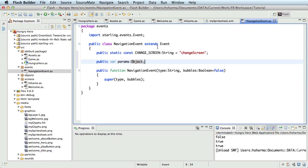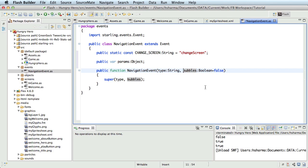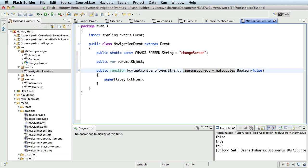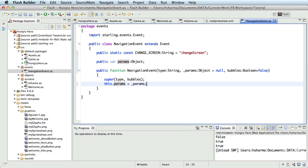I'll use this variable to pass parameters to screens when we change them. A classic example, though we may not use in this game, would be the level number. Every time you call the in-game screen, you would want to tell which level was requested so the in-game screen can generate so many objects or set up the level according to the parameters. Note that this is a basic example and I suggest you typecast your parameters strongly for your specific use cases. So here in the constructor, after the type parameter, I'll accept the params object underscore params. I'll assign it to the parameter object of this class after the super call. So this.params is equal to underscore params. We are done with the event class.